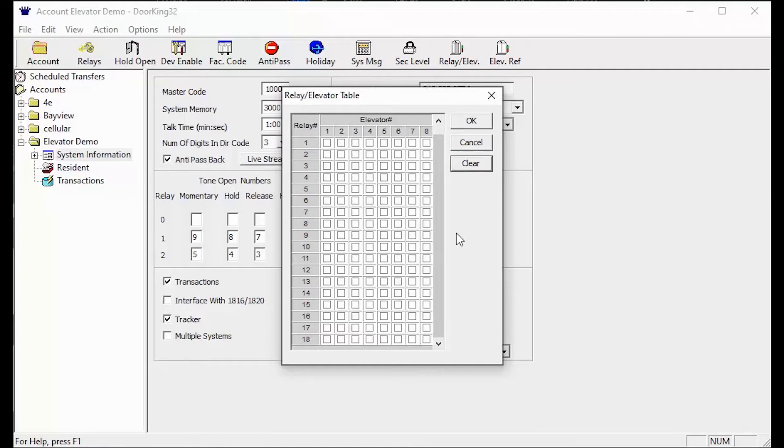For the test here is your scenario: You have a large complex with multiple relays and elevators.